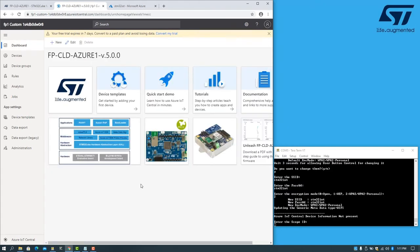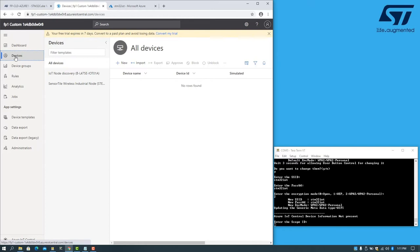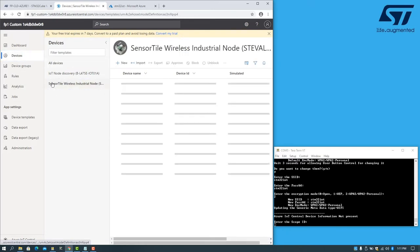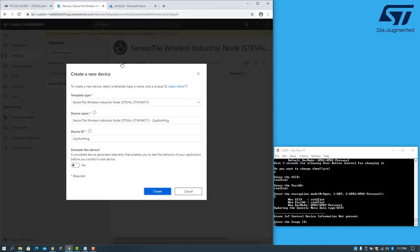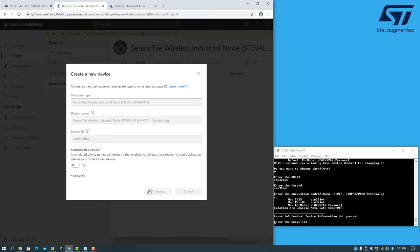With our application instantiated, I can add a new device. Select SensorTile Industrial Node and click on New. I will leave all of these parameters as they are.